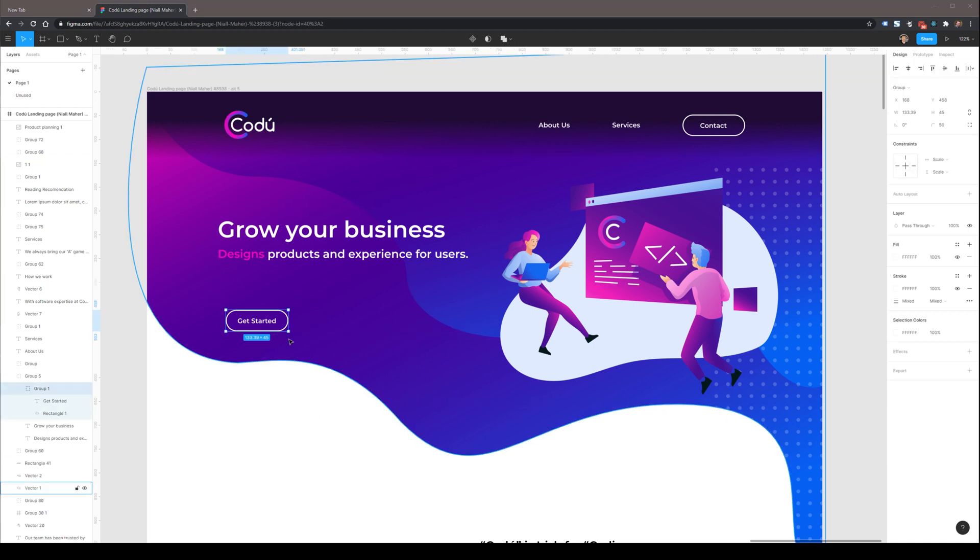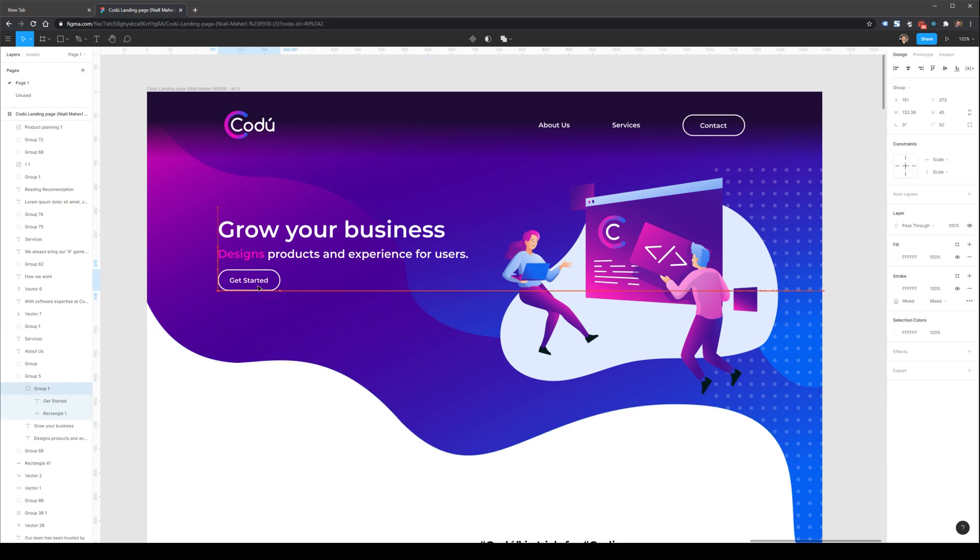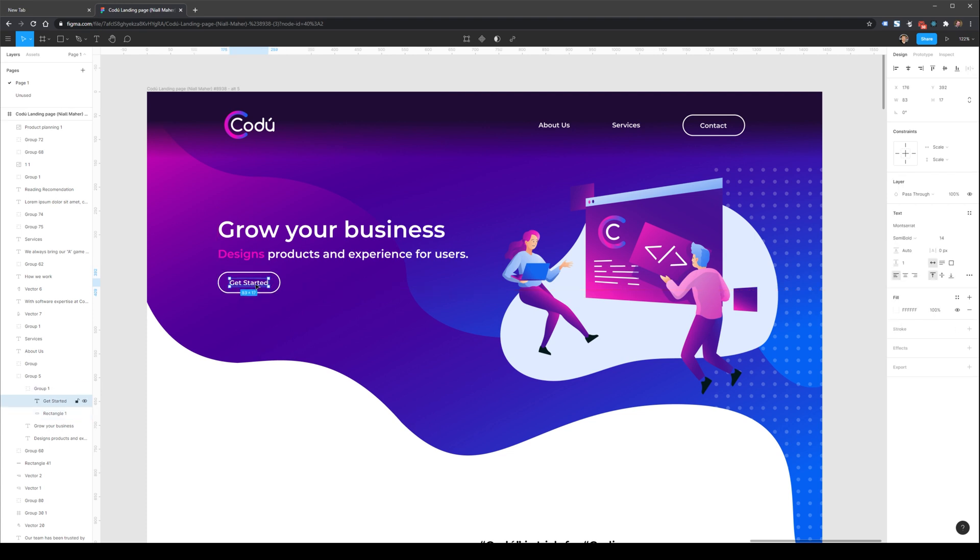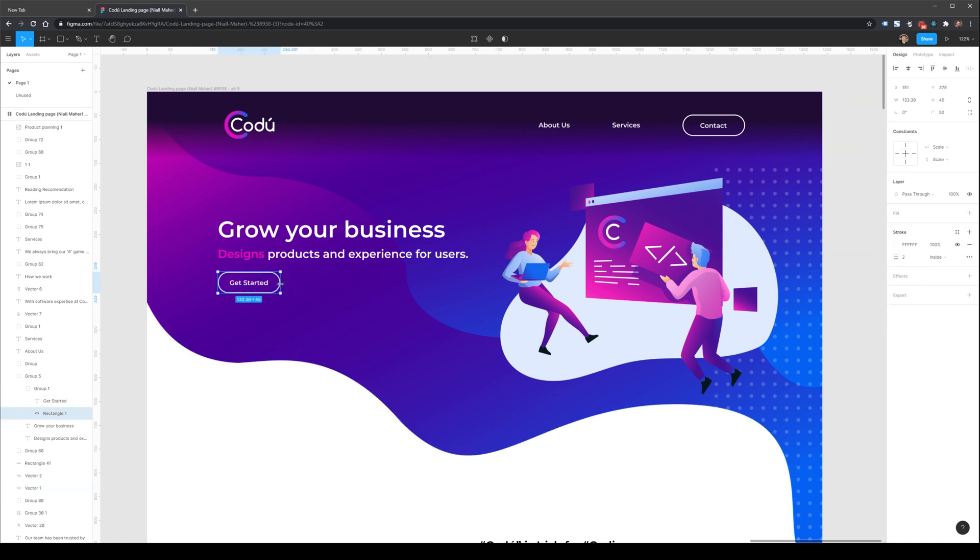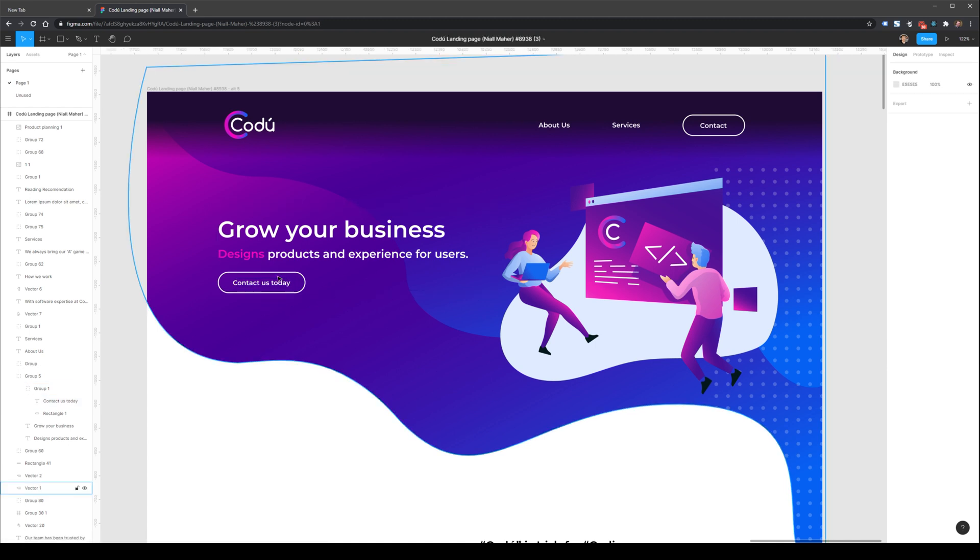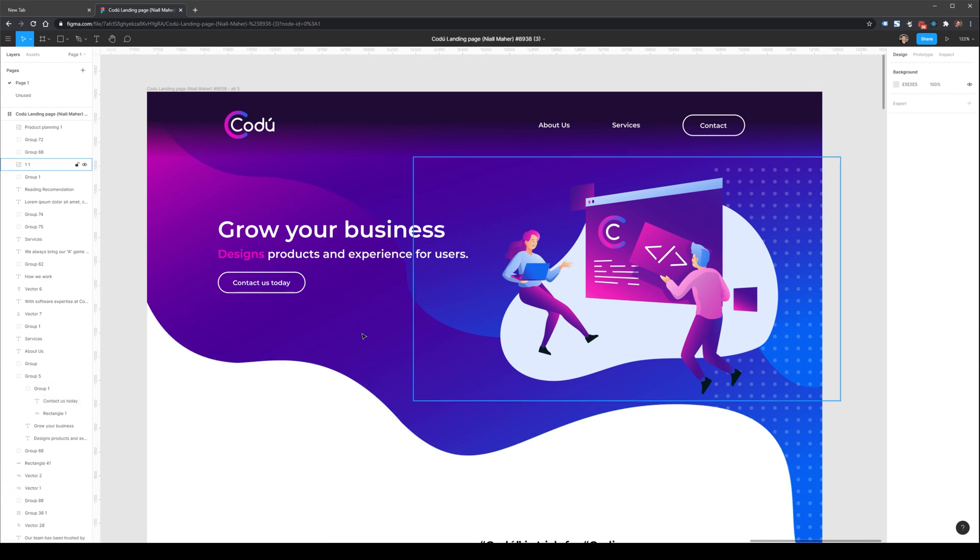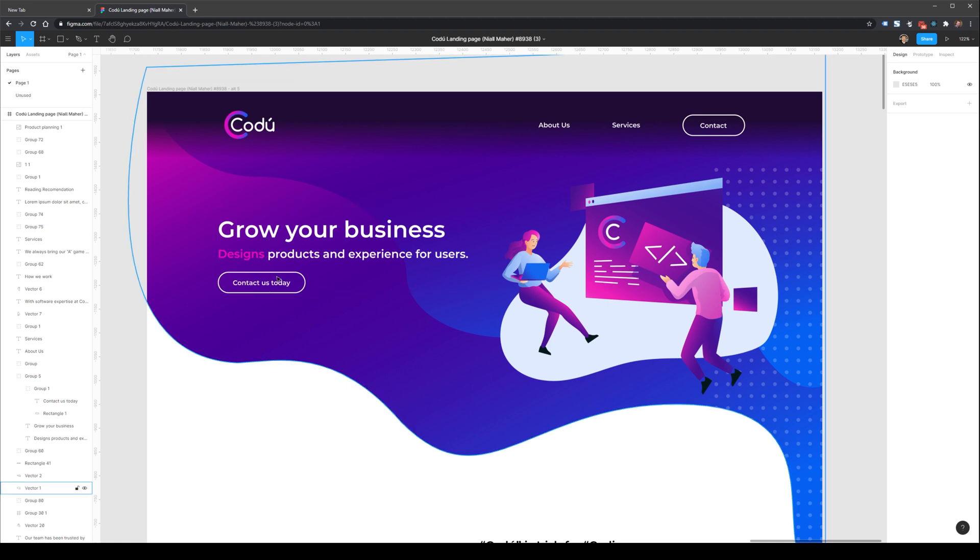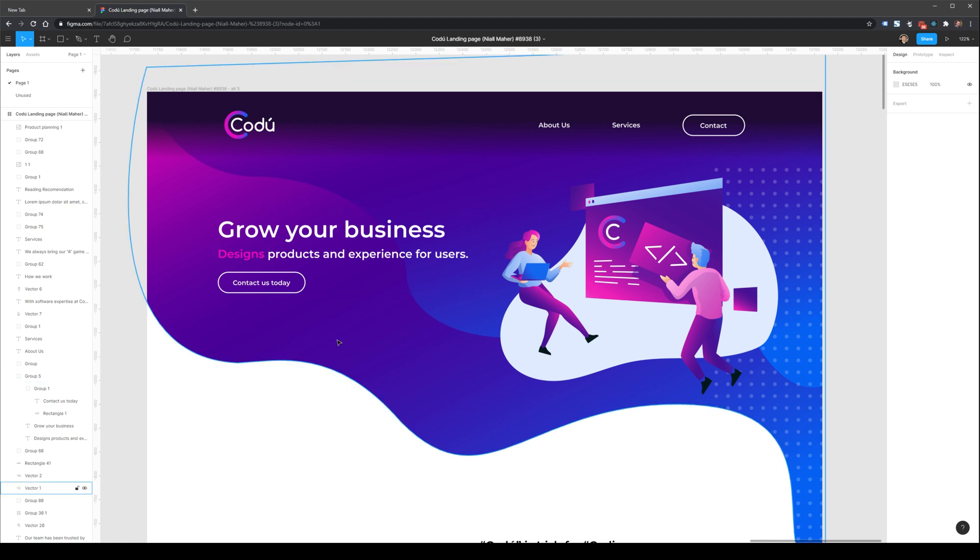We'll also want to change up this button. I'm going to move it here below our text, and right now it says get started. Now from a person viewing this page, I don't really know what get started really means or where it'll take me. So what I'm going to do is change this to contact us today. In terms of a CEO or a founder viewing this, this has a much more clear message about exactly what this website does, what it provides, and what the call to action is.